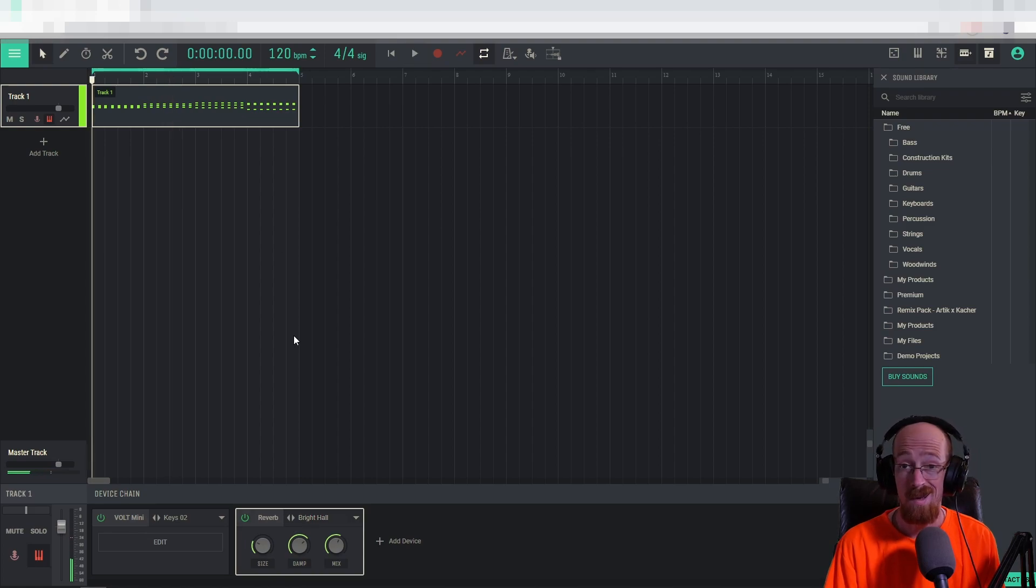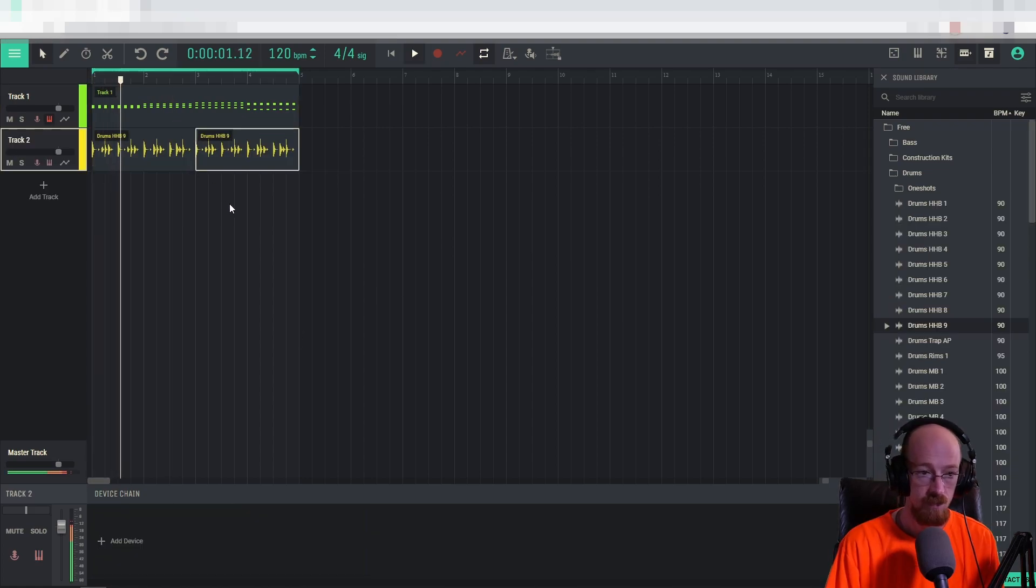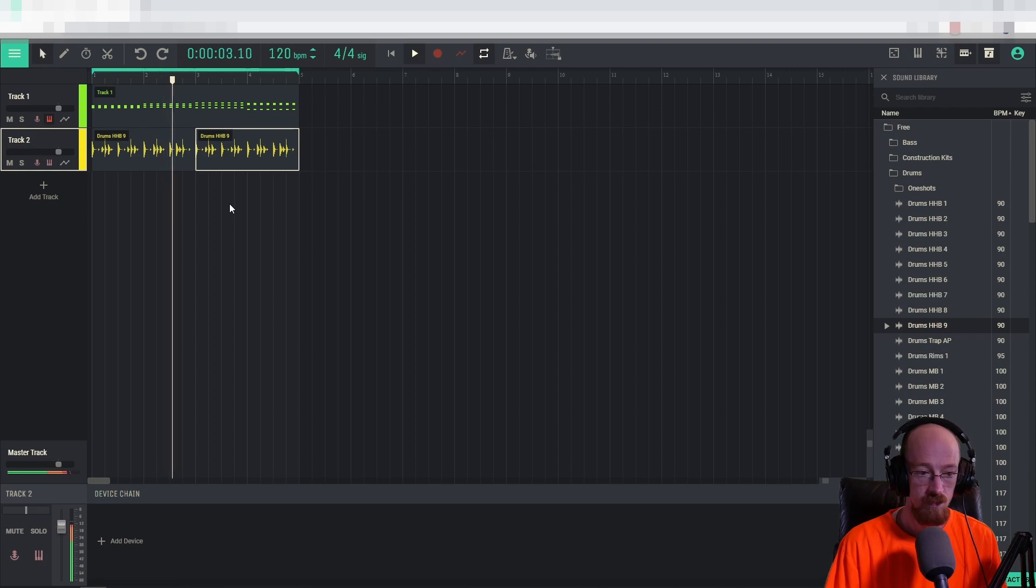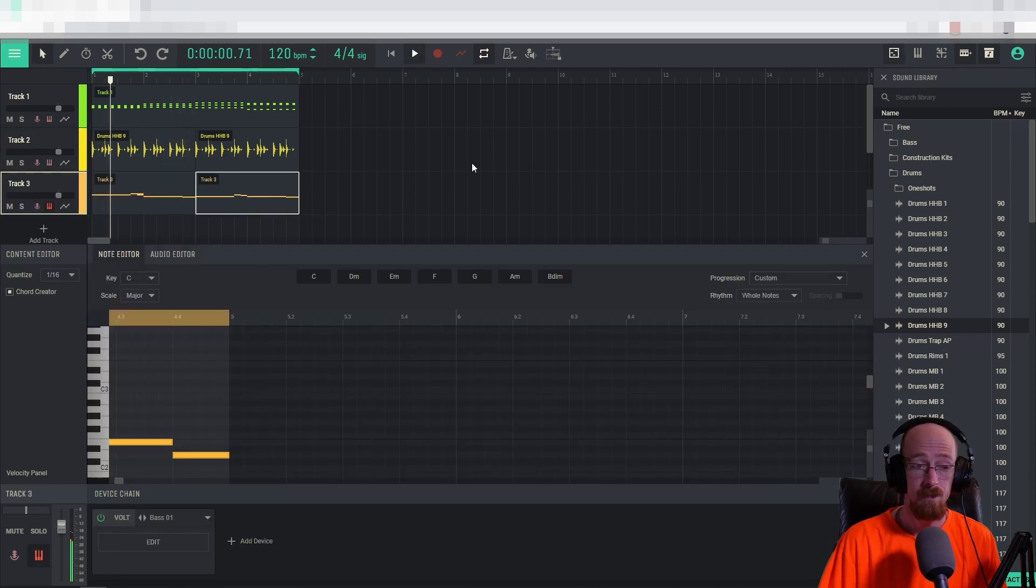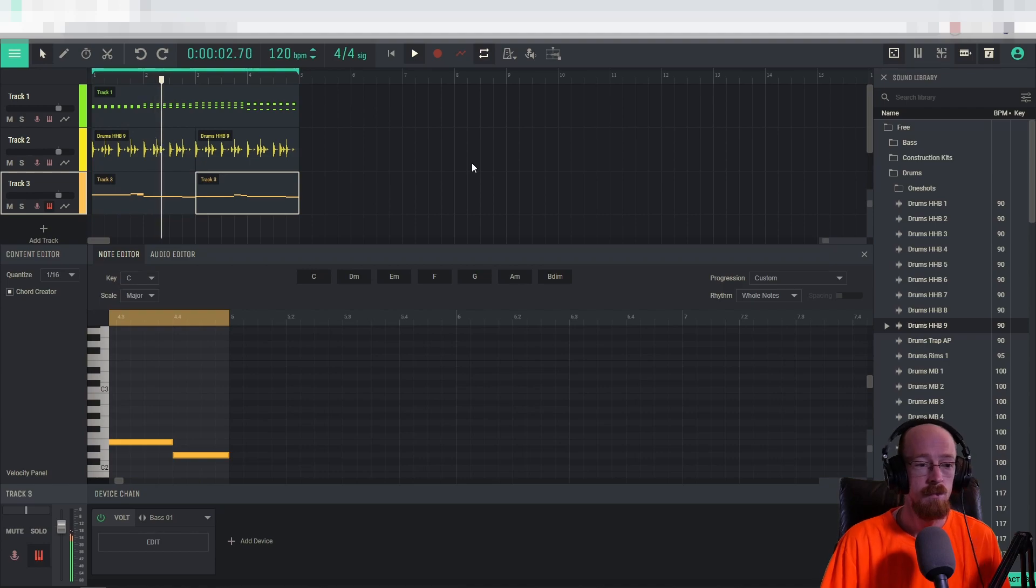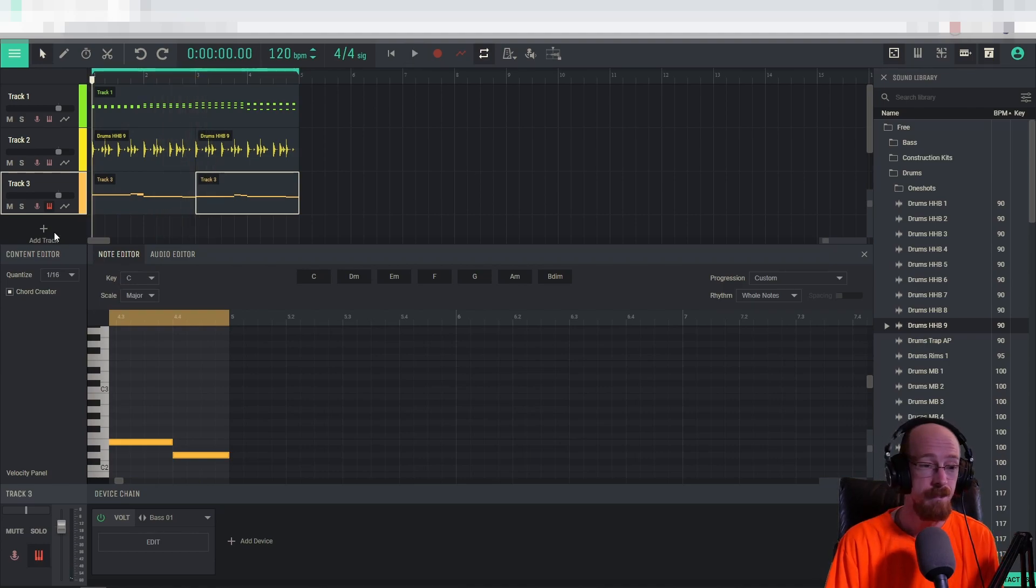And let's go ahead and add a drum loop. Let's get a bass line going. Now finally, a melody.